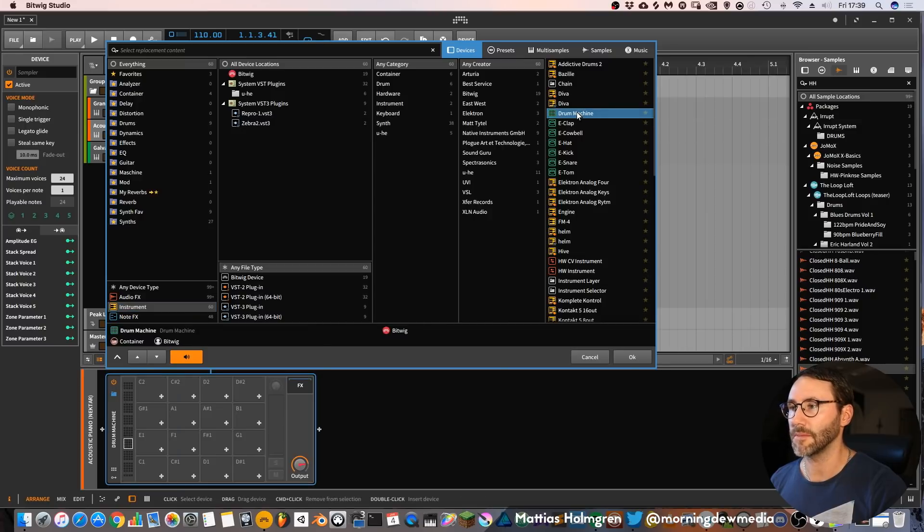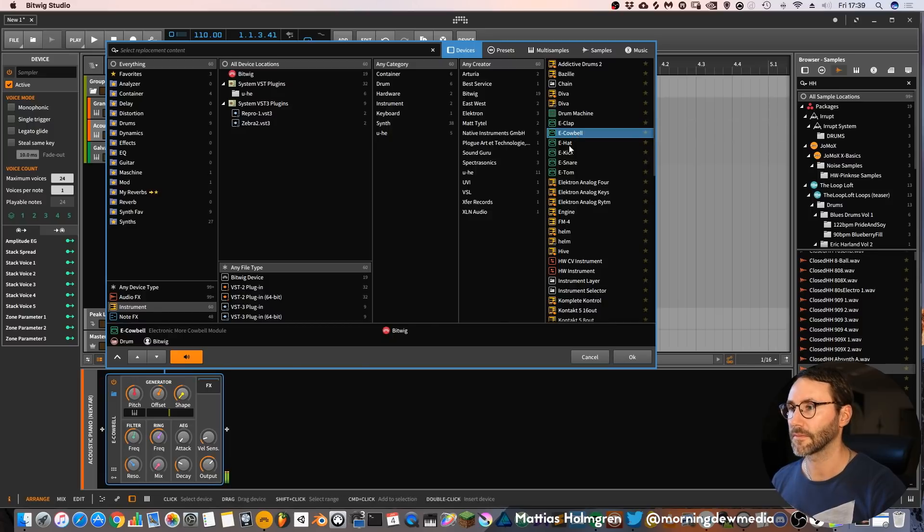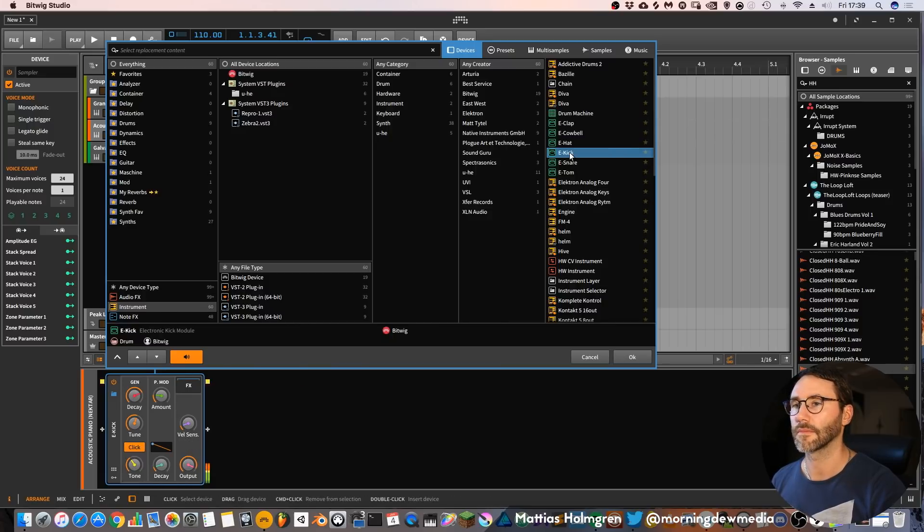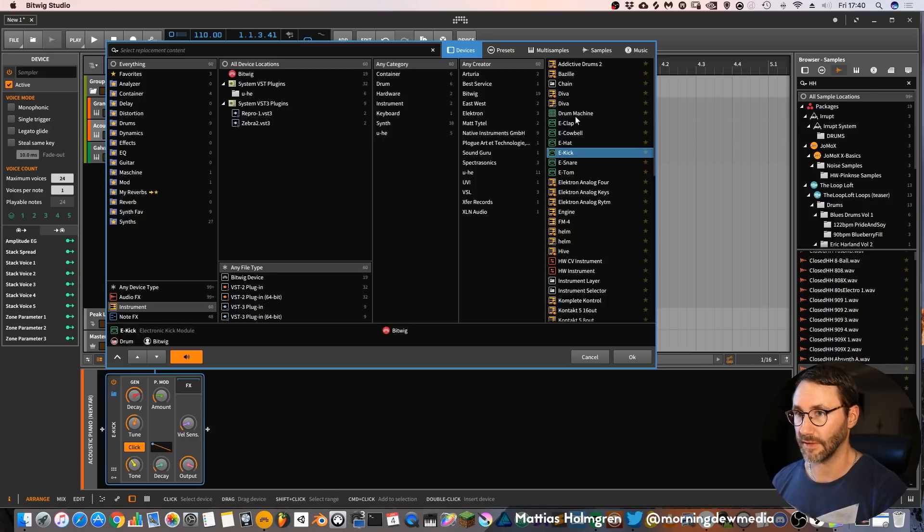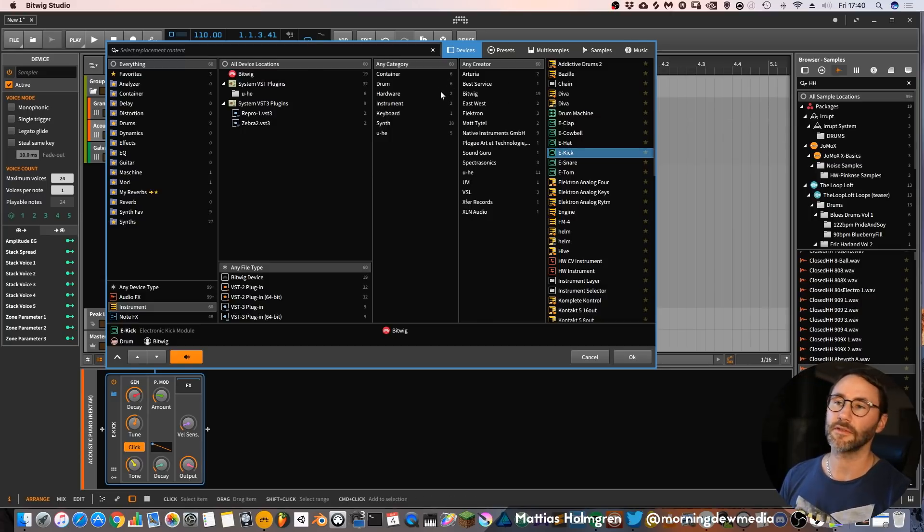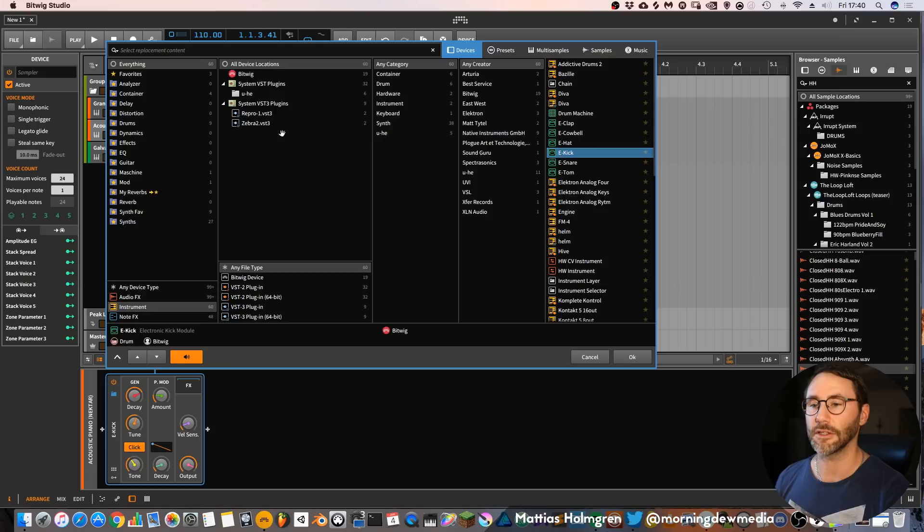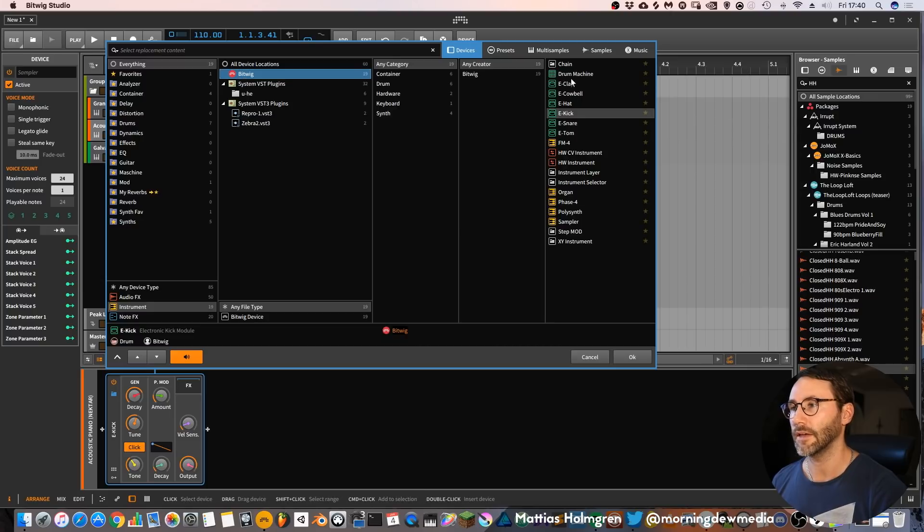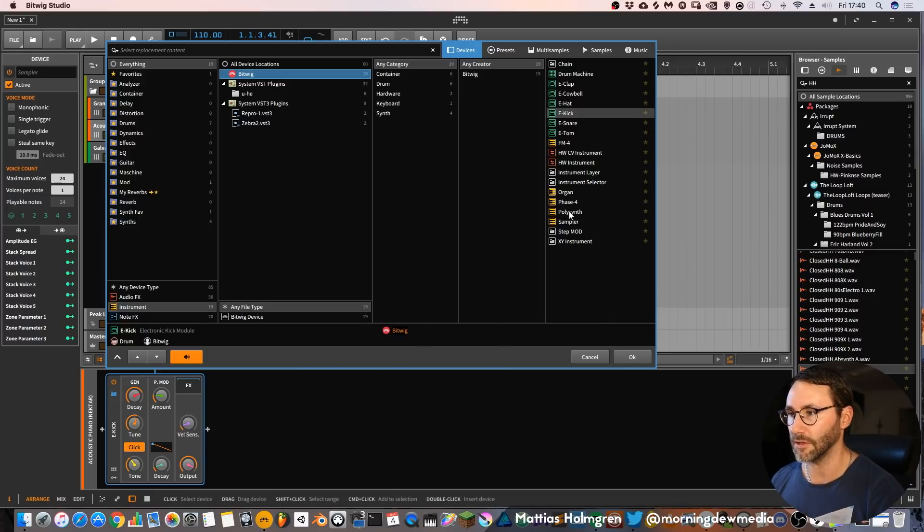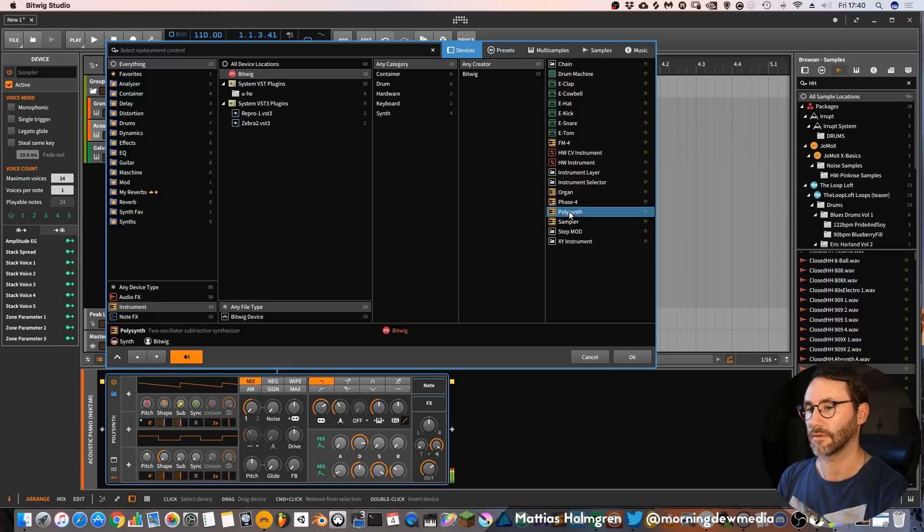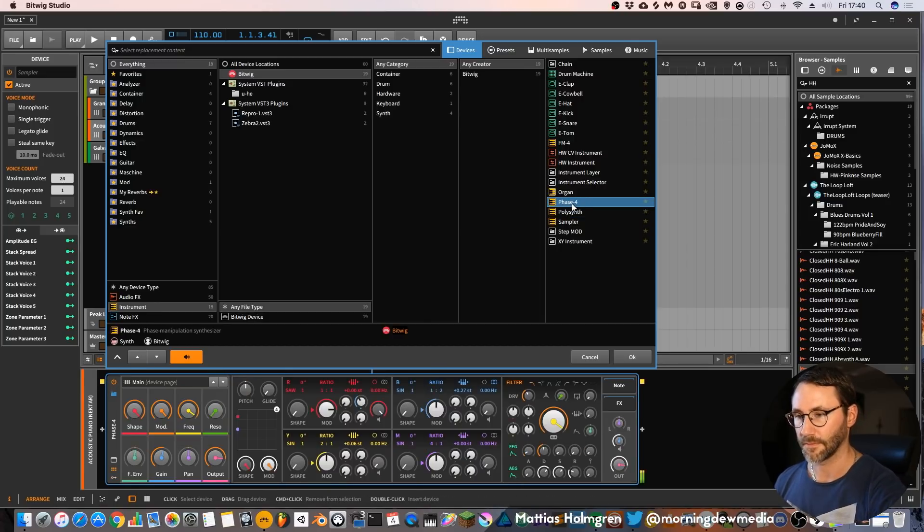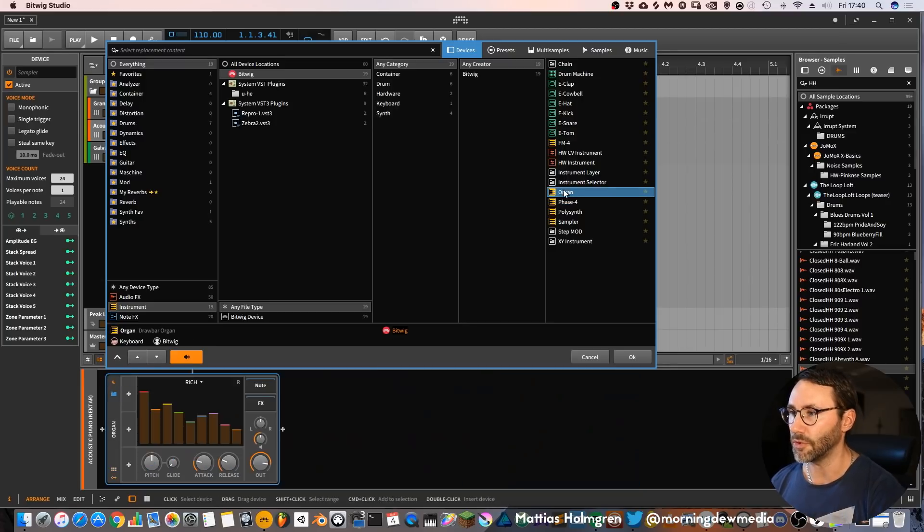You can see that we have the drum machine of Bitwig and a few electronic instruments available from the Bitwig devices. If we only want to list devices from Bitwig and not from third-party developers you can easily do this by pressing the Bitwig locations tab up here. And now you can see that we have a cleaner selection which only shows us the Bitwig devices. So we can load up a polysynth, or maybe the phase 4, or the organ.